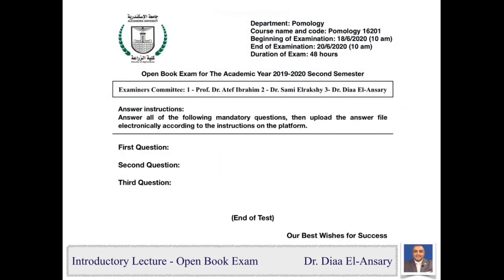The downloaded test sheet contains all required instructions and will be in PDF format. Save it to your computer or mobile phone — it can be printed if you prefer. Start reading all questions slowly, several times, then organize your time to answer them. For your answer, you can type it on your computer using Microsoft Word and save it as a PDF, or write it neatly by hand on plain paper and then scan or photograph it and save it as a PDF.